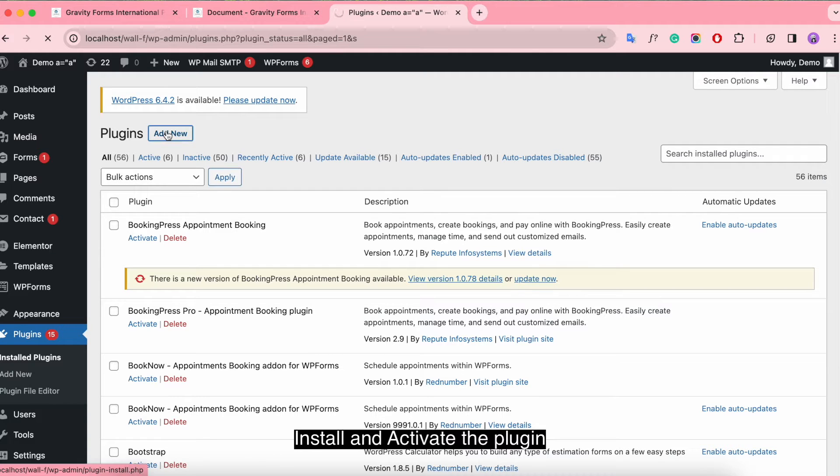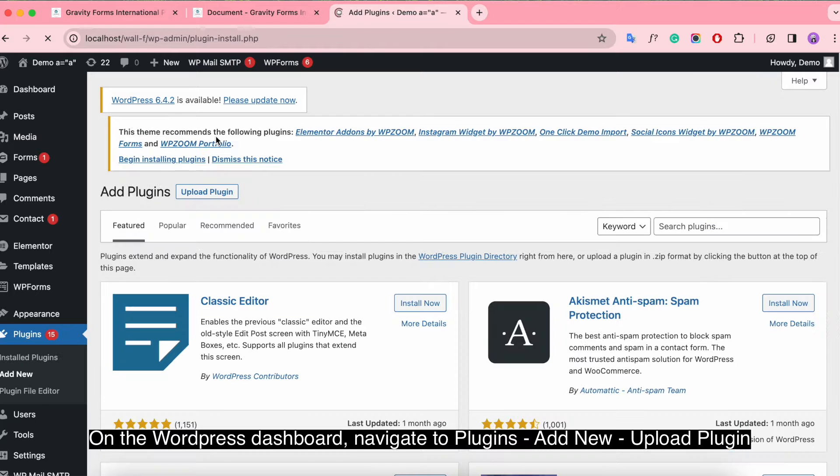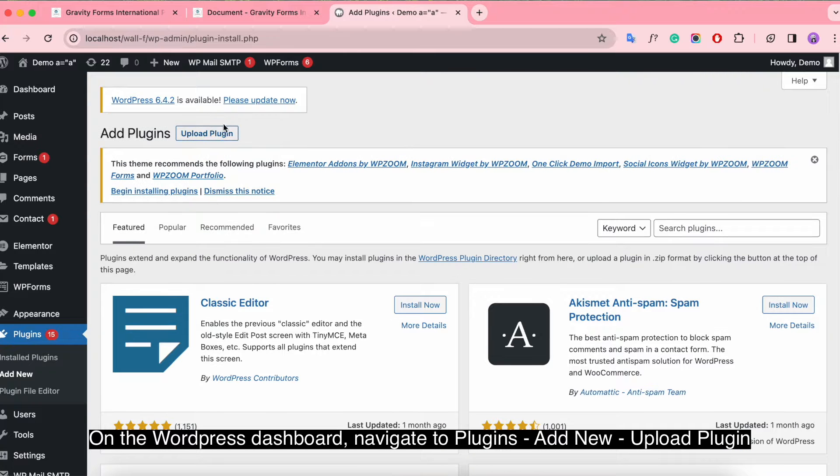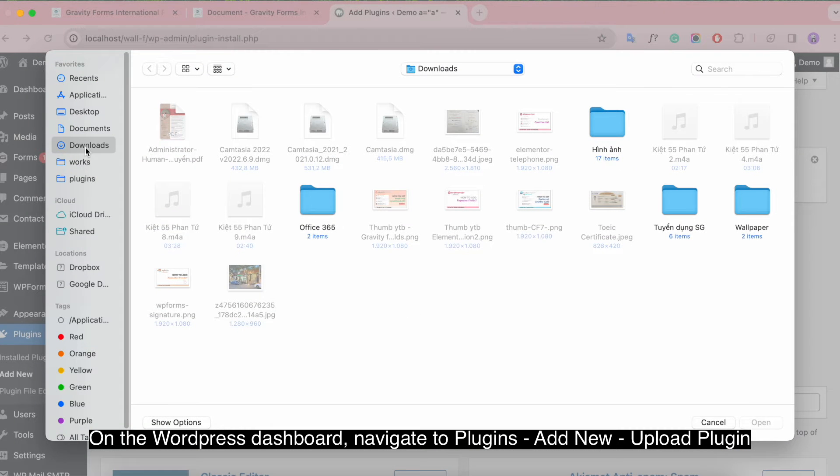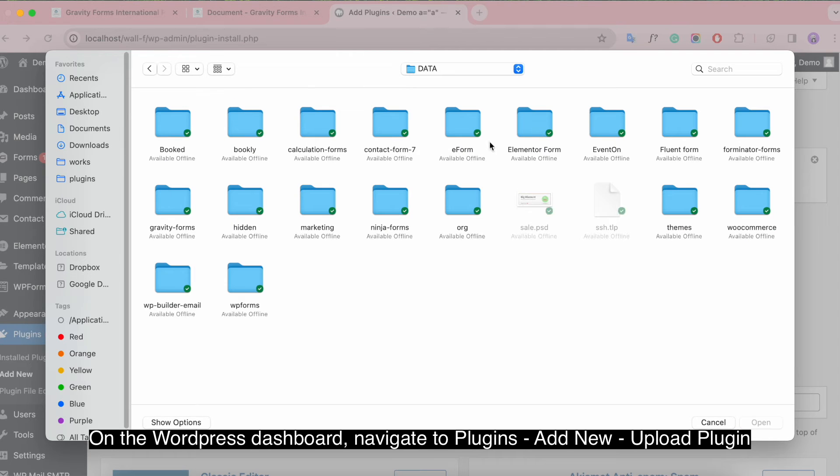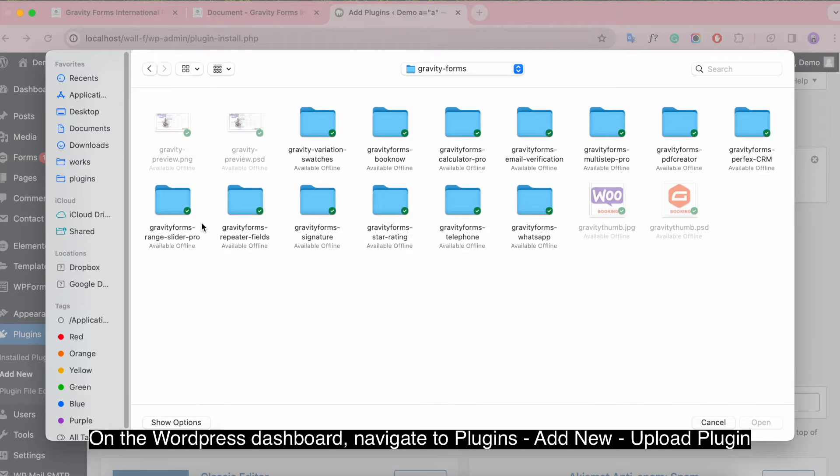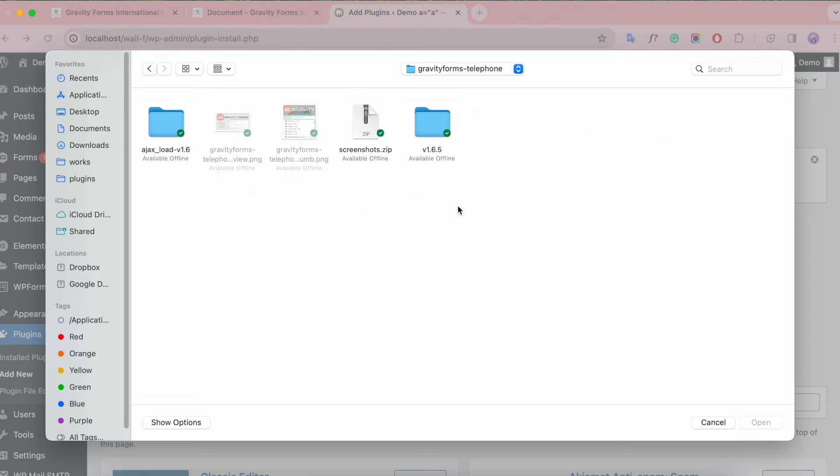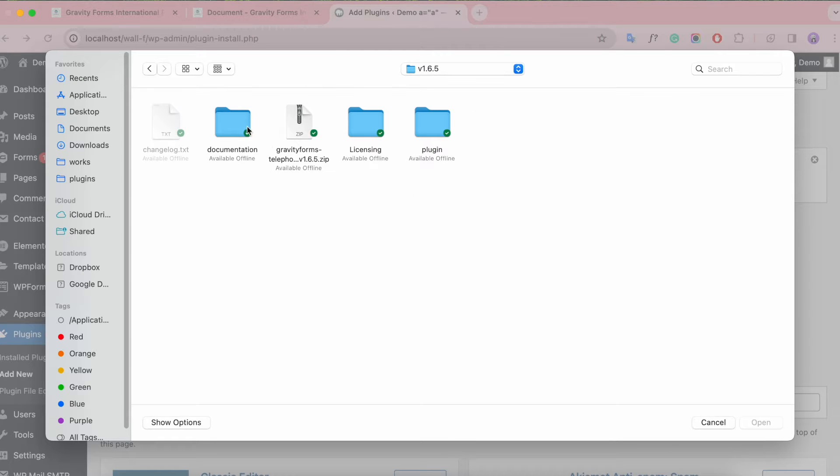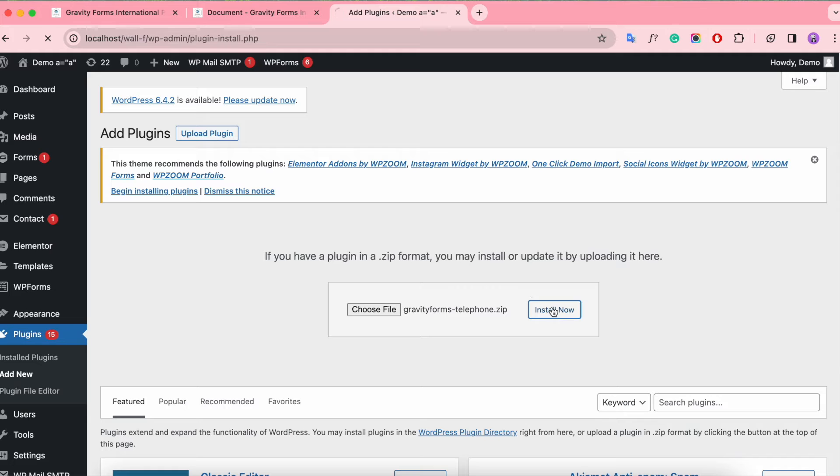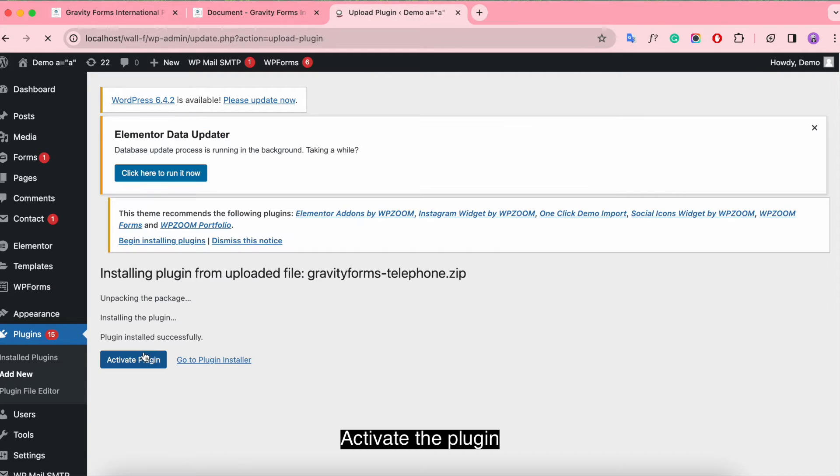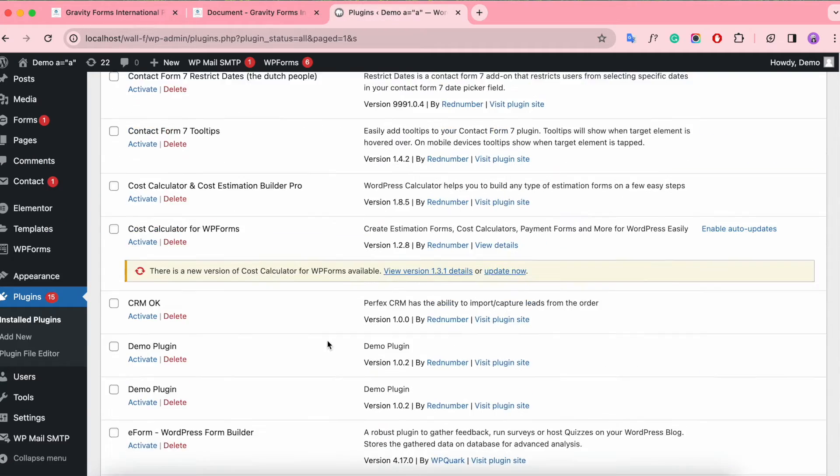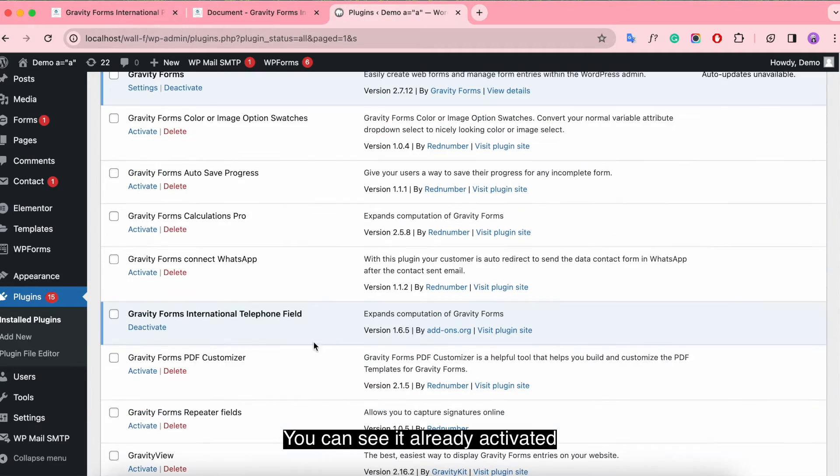Install and activate the plugin. On the WordPress dashboard, navigate to Plugins, Add New, Upload Plugin. Activate the plugin. You can see it's already activated.